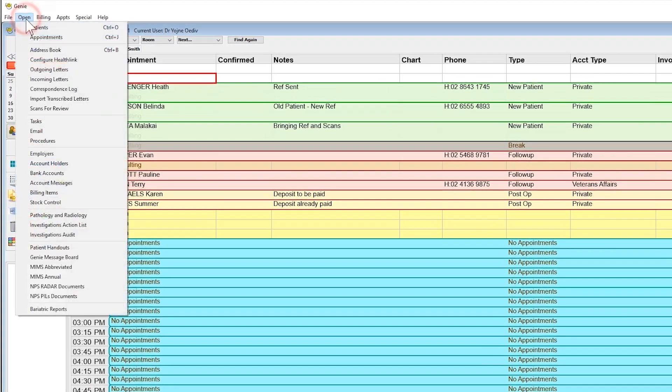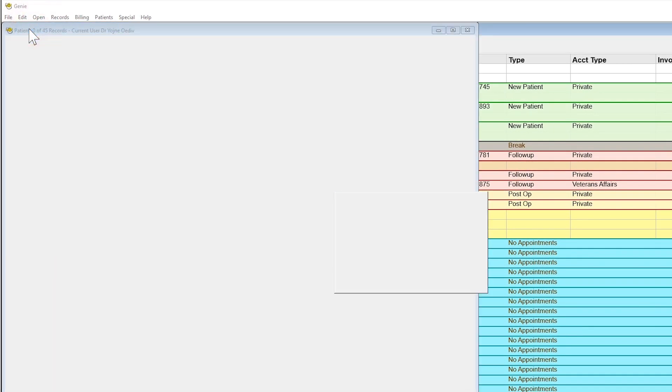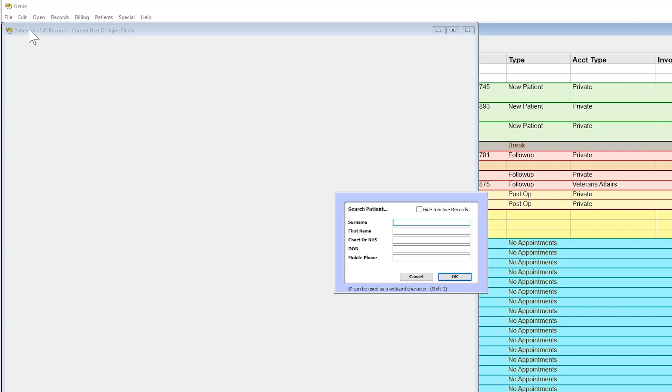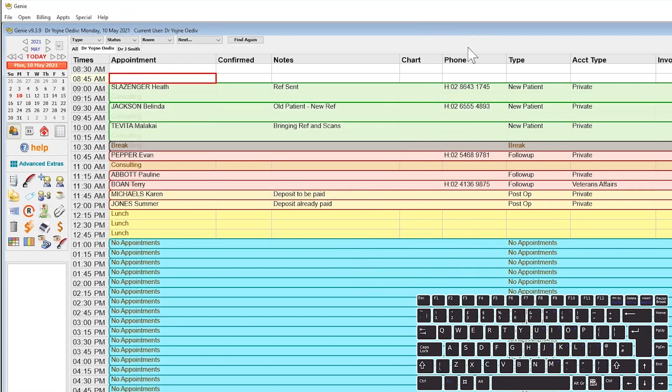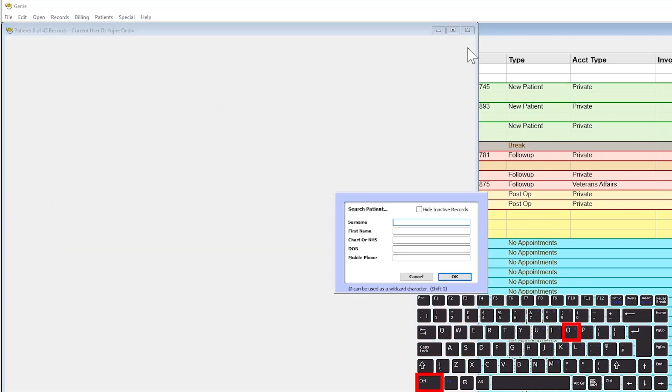To find a patient in Genie, select the open menu, then choose Patients, or use the shortcut Control-O.